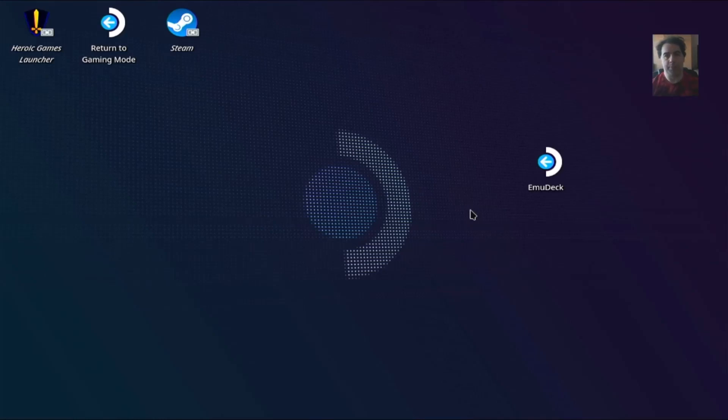Hello everyone! Today I'm going to present the basics of how to use emulation on the Steam Deck.